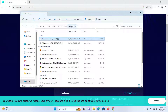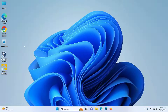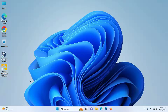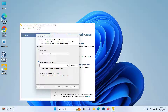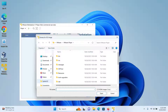Quit everything and then start your VMware Workstation. When VMware Workstation starts, click on 'Create a New Virtual Machine'. Keep 'Installer disk image file (ISO)' selected and then click on Browse.